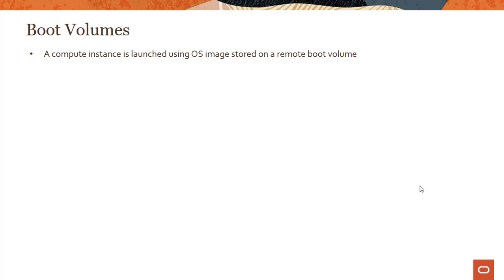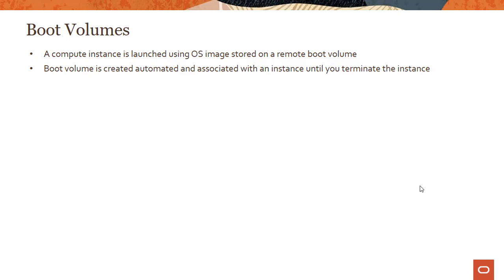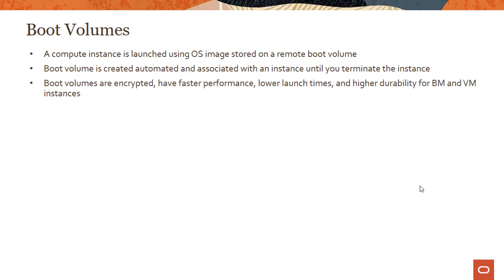Boot volume is a special kind of block volume where your operating system is stored. The boot volume is created automatically and associated with an instance until you terminate the instance.